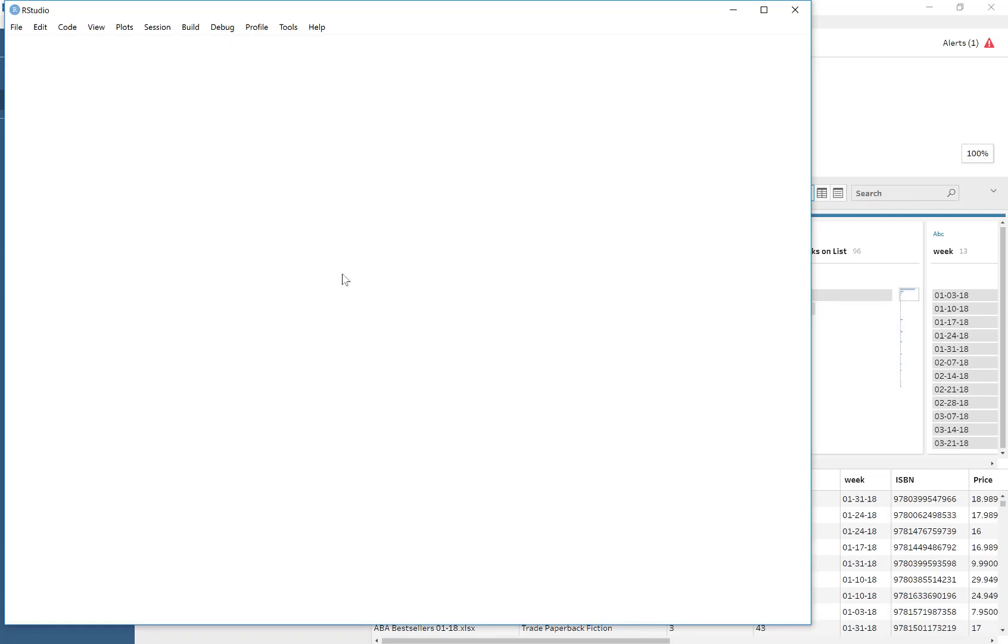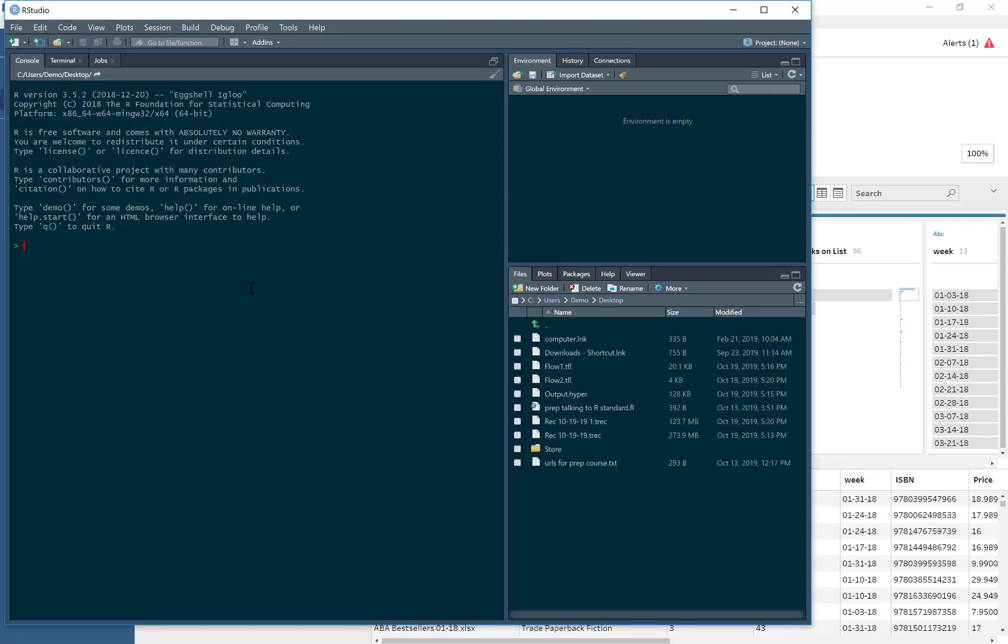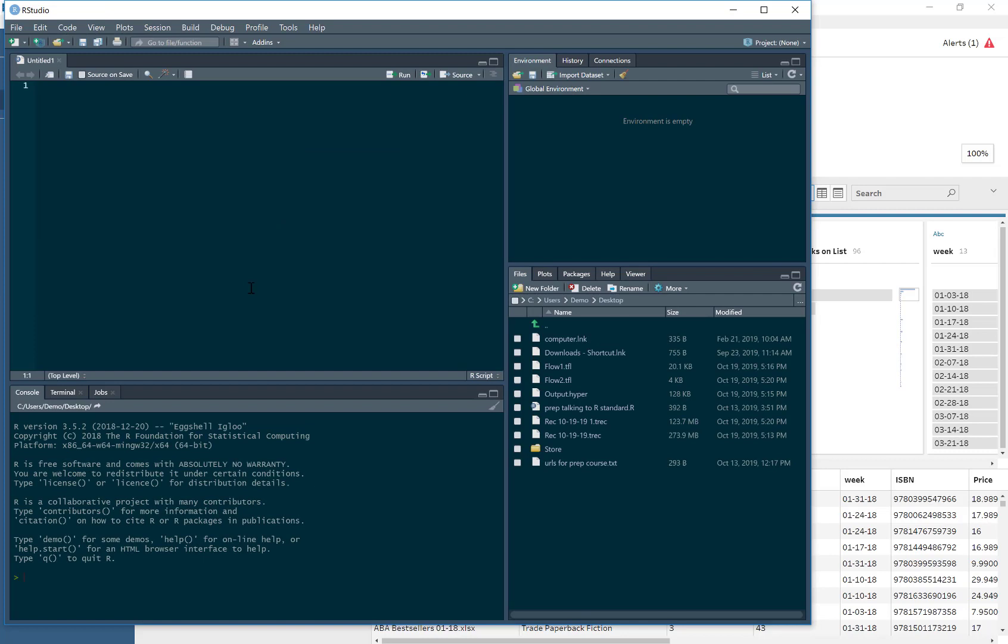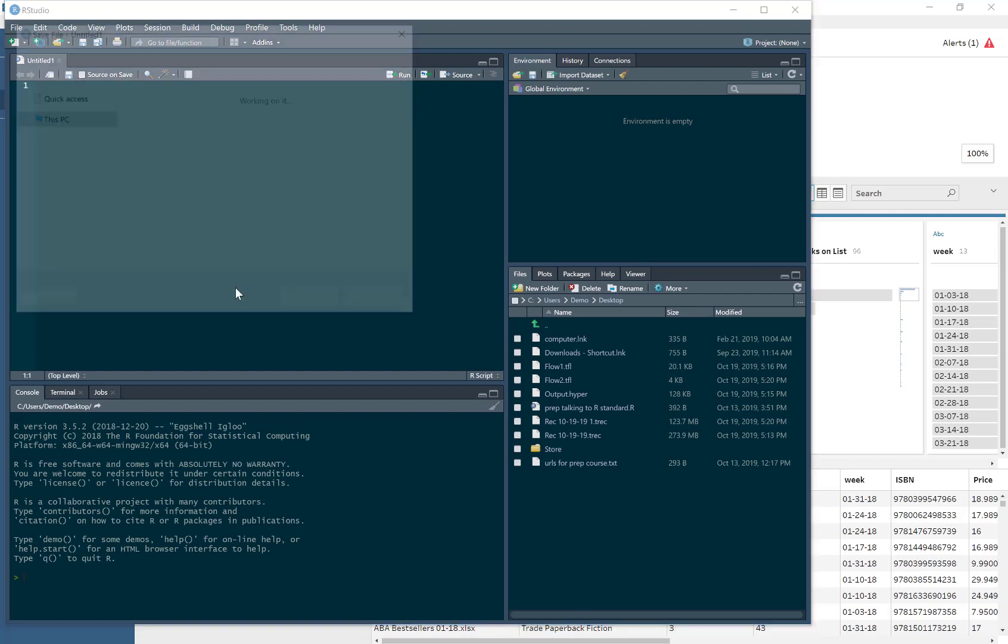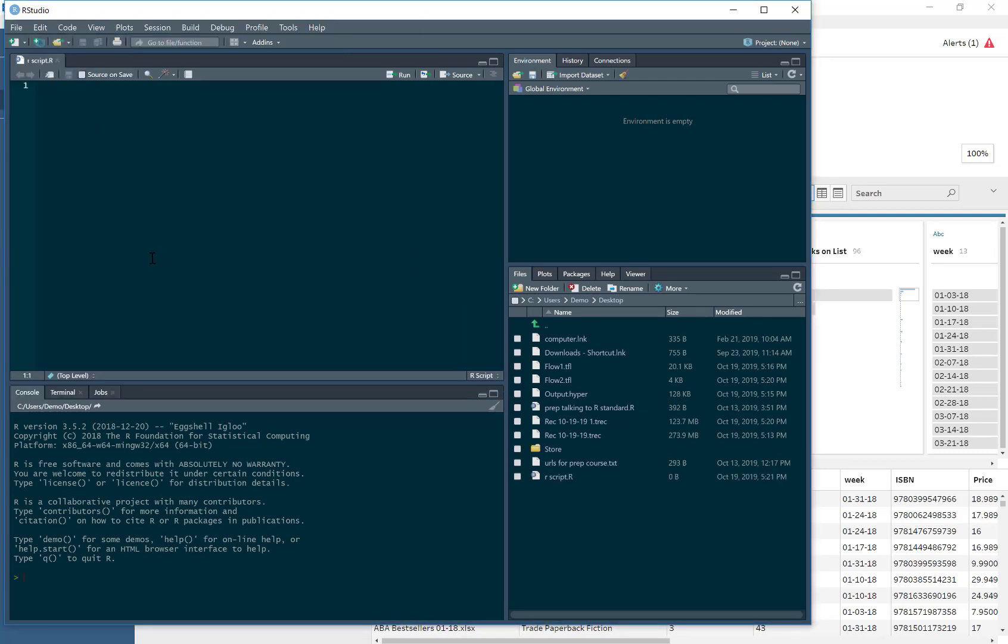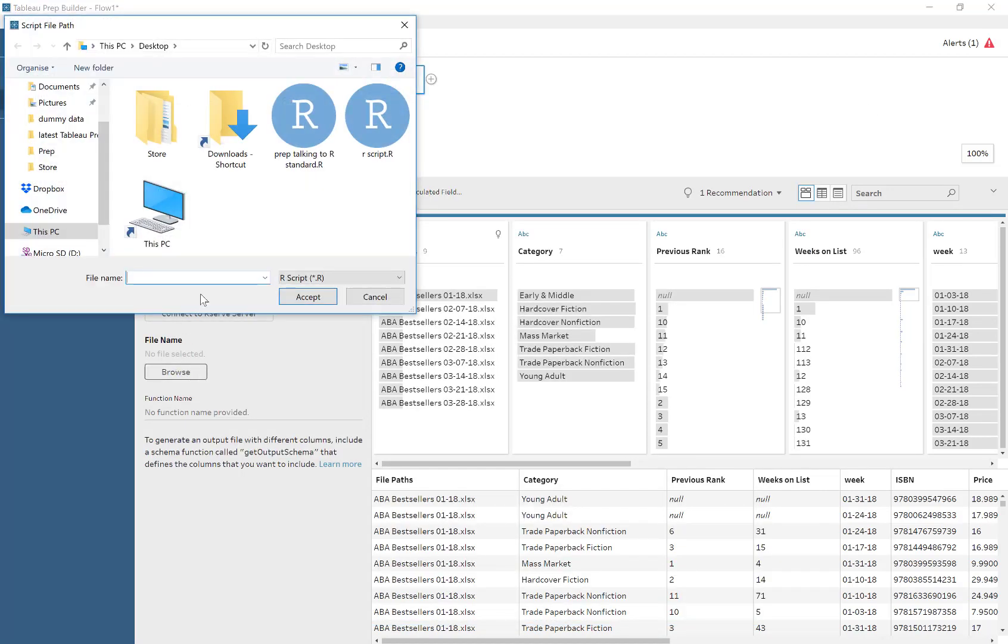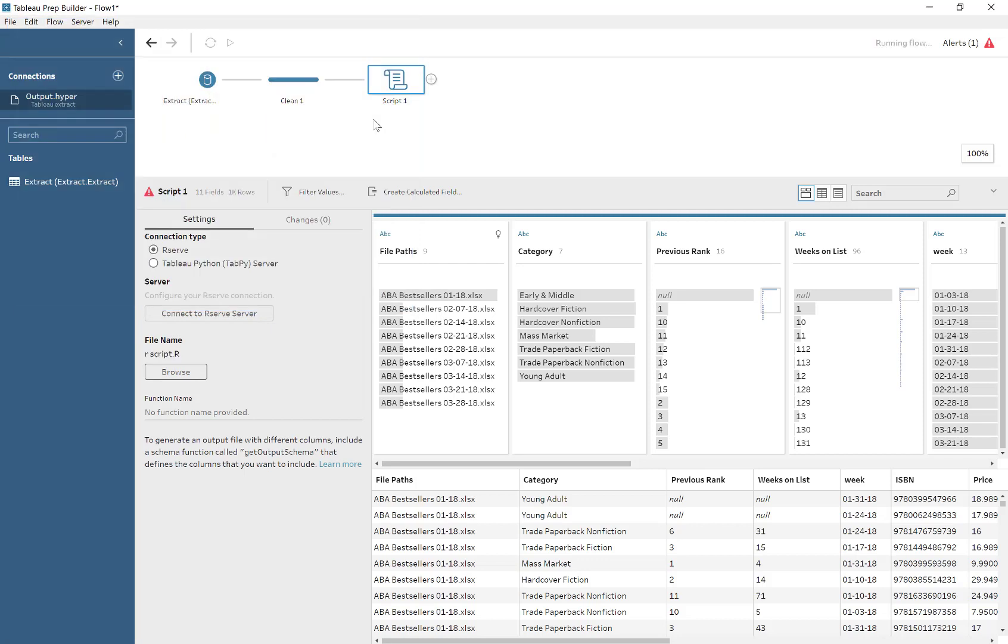We boot up RStudio, then Ctrl-Shift-N to make a new script, and save it. I'm just calling it R script. We go back to Prep and identify that the file we want to use is called R script.